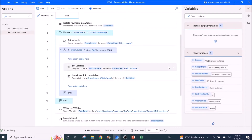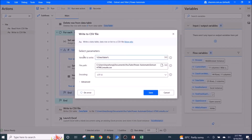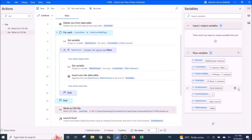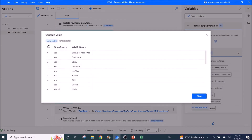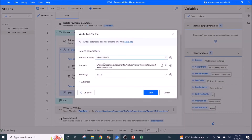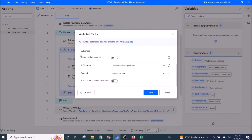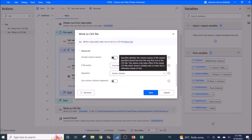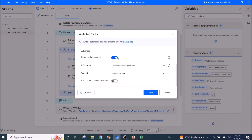After the 'If' block, add a 'Write to CSV File' action. The variable to write is the data table, which contains all the filtered values. Put in the file path for the CSV file. If you need to include column names, enable that option. The rest you can leave as default.